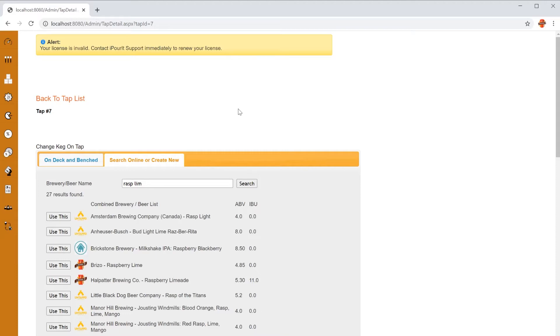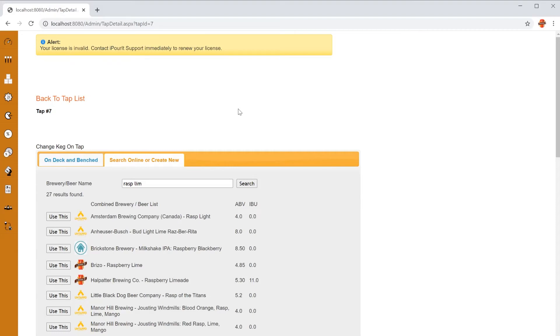You'll see there's three icons to the left of the beer. The home logo means that you've had that exact beer on tap before. This makes it easy to find repeat offerings. The I Pour It logo means it comes from our online database and has been optimized for your tap screens. The Untapped logo means it comes from the Untapped database and will include all the information they have.